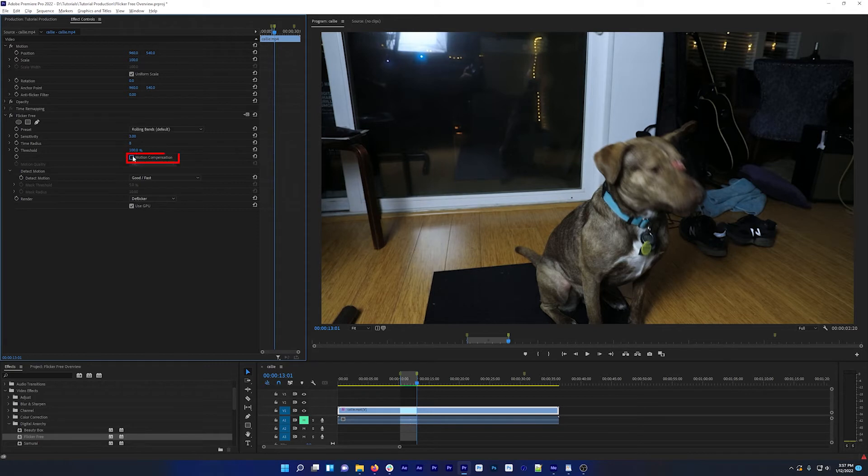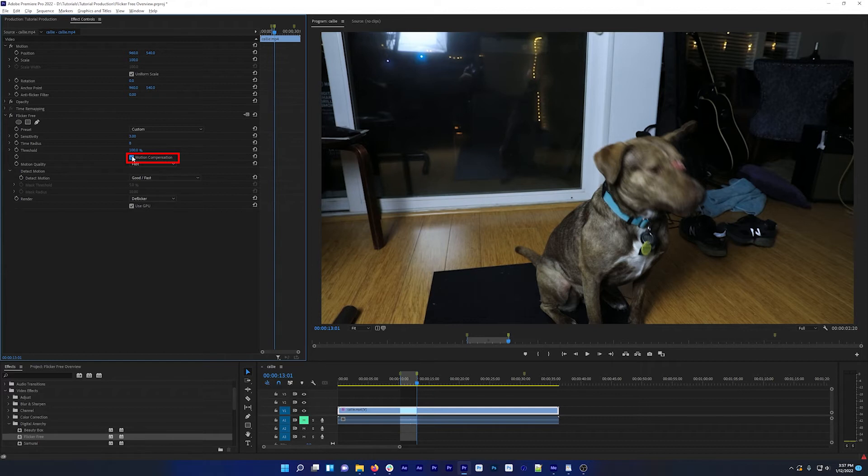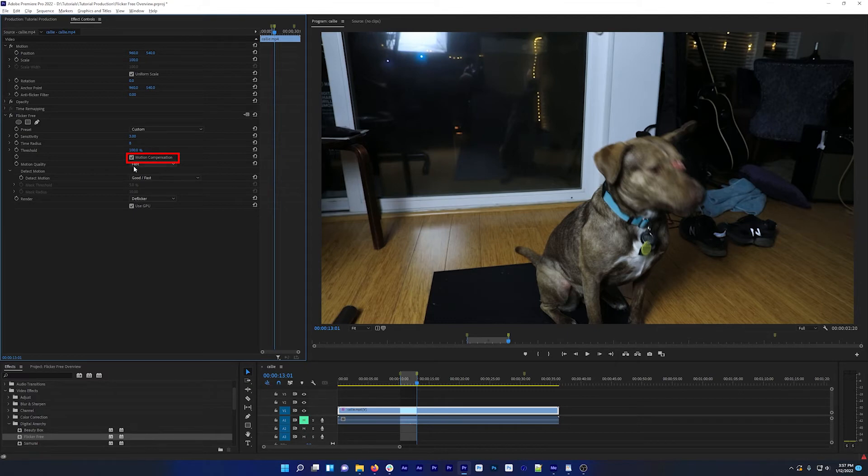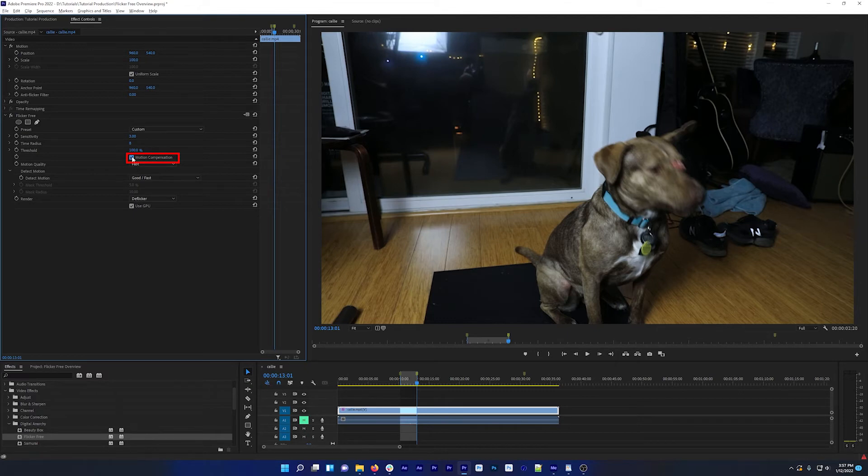This option especially is going to add a lot more flicker free render time when it's checked, but in some cases like this one, it's going to do a much better job of removing the flicker and keeping the shot looking the way it's supposed to look.